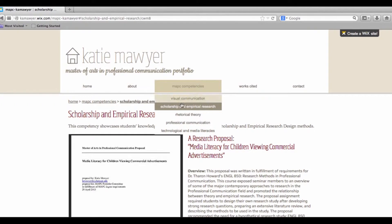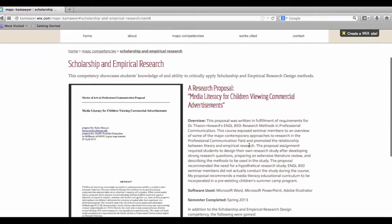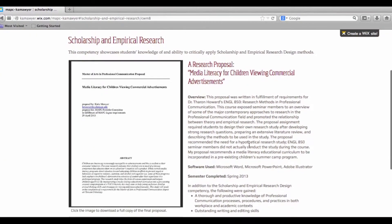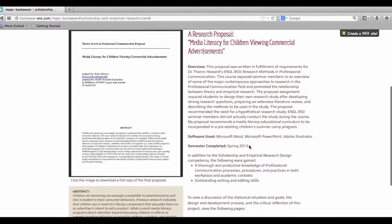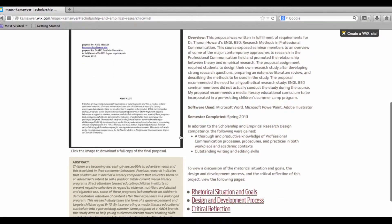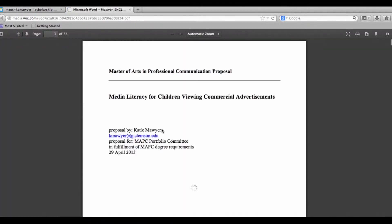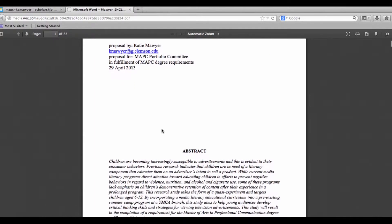I showcased my proposal for a hypothetical research project involving children and media literacy effects under the Scholarship and Empirical Research page. Written in fulfillment of requirements for Dr. Howard's Spring 2013 Research Methods and Professional Communication Seminar, this project required students to design their own research study after developing strong research questions, preparing an extensive literature review, and describing the methods to be used in the study. My proposal recommends a media literacy educational curriculum to be incorporated in a pre-existing children's summer camp program.